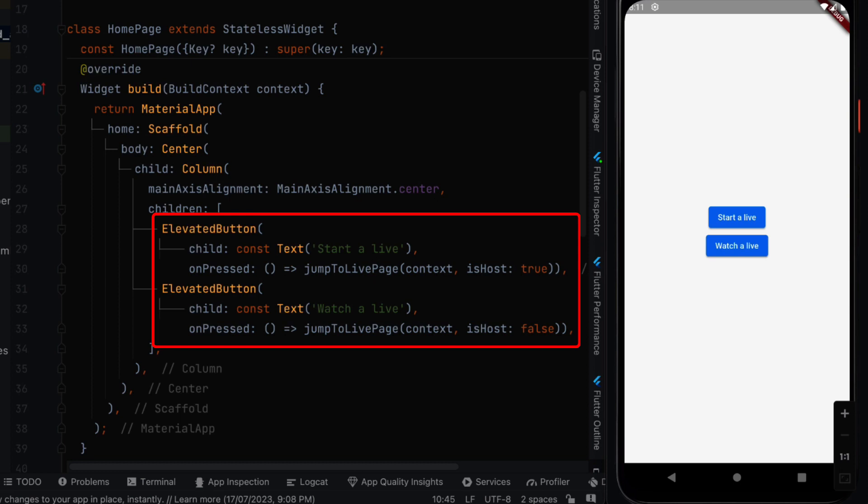So we go down to the build method and we need to create two elevated buttons. One that says start a live and second one that says watch a live. Because we want to test and simulate starting a live stream and watching a live stream.